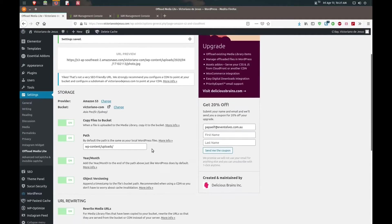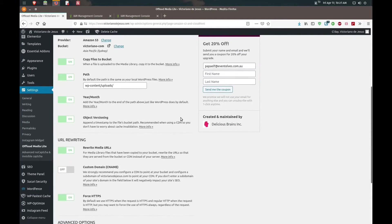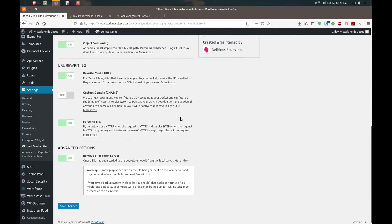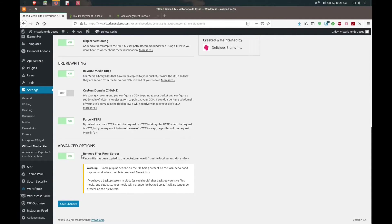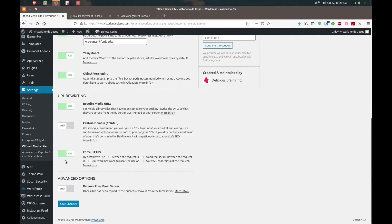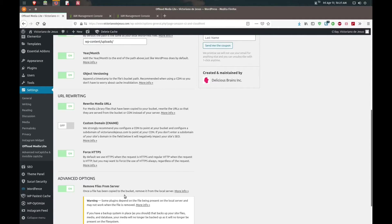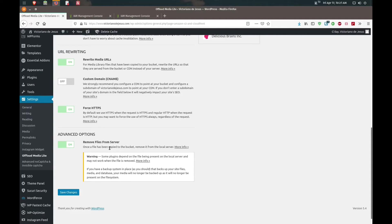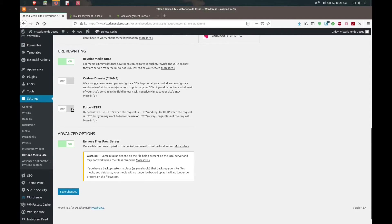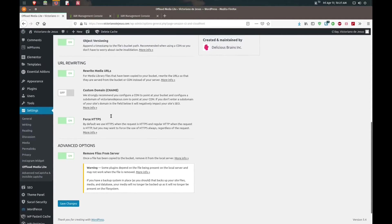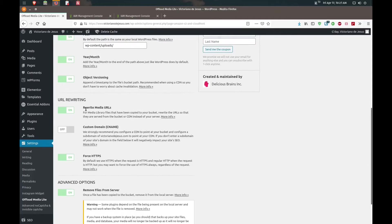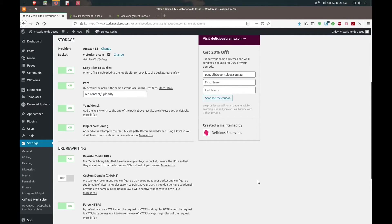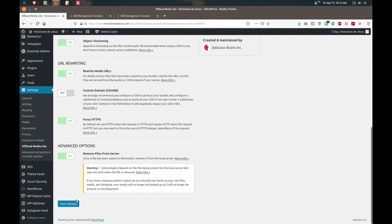I'm going to tweak a couple of the settings here. I'm going to remove files from the server, that just means once a file has been copied to the bucket it gets deleted from your local server and now lives on the Amazon S3 server. I'm going to force HTTPS, you want to turn this on. Rewrite the media URLs, turn all of these on. I've kept most of it at the default. We'll save changes.